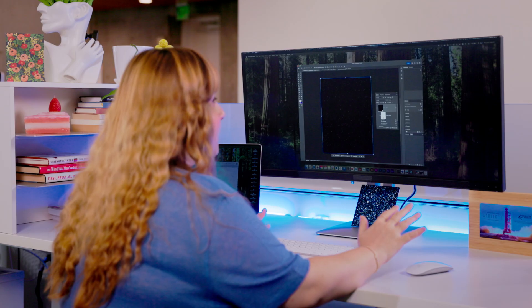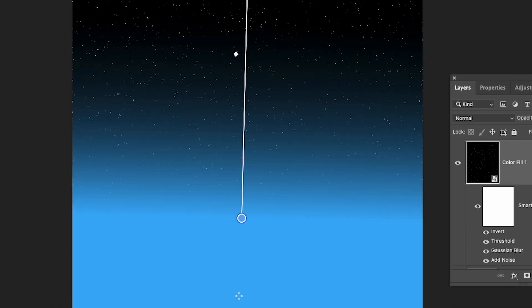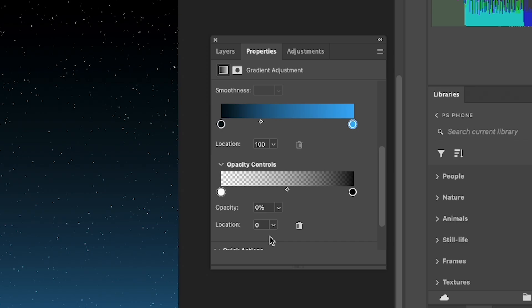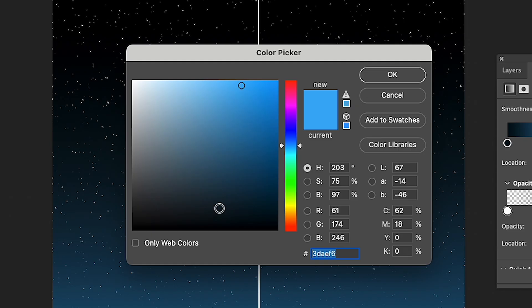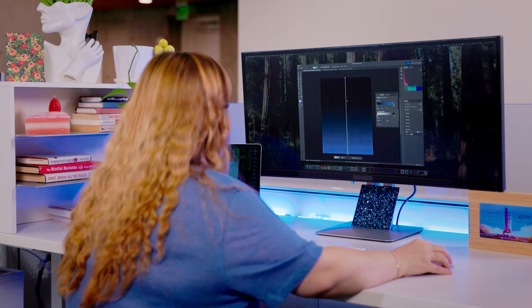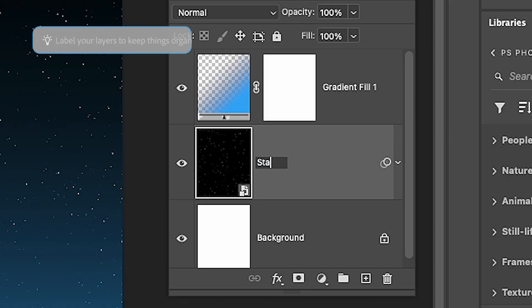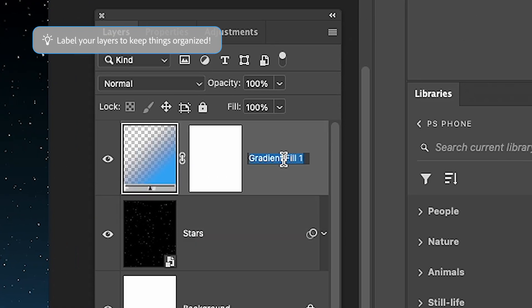Now that this step is complete, we can move forward to giving this night sky more of a realistic feel with a gradient. We can always go into the properties and adjust the amount of color we need — perhaps something a bit more subtle. That looks so good already. It's always good to have your layers labeled so you know what you've done.